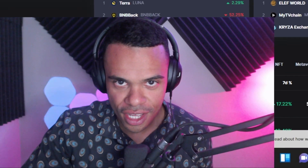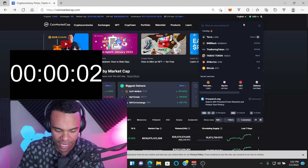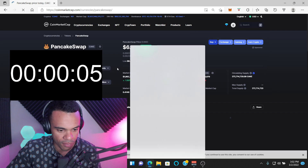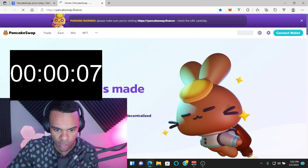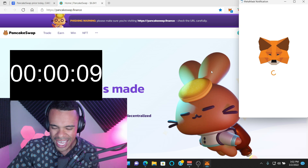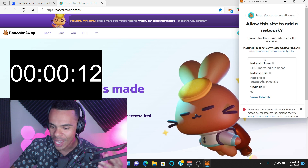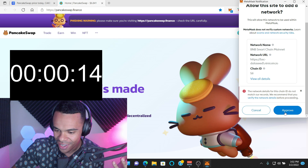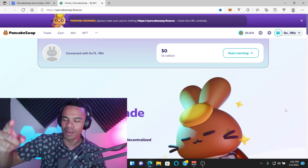On your mark, get set. The first thing I'm going to do is type in PancakeSwap here on CoinMarketCap to make sure I go to the correct website. PancakeSwap is pretty much the swap we use for all BNB tokens. Right when I get to the website it's going to ask me if I want to add the network automatically to my MetaMask account — and just like that, we're in.